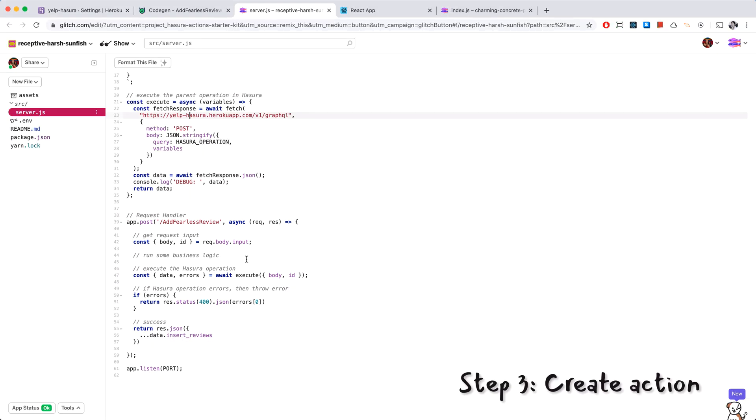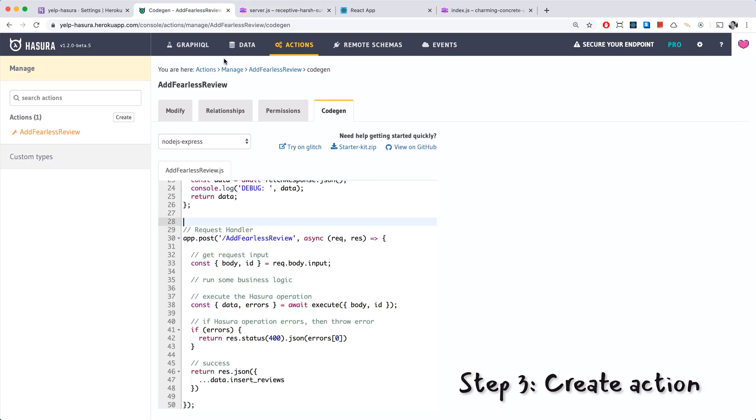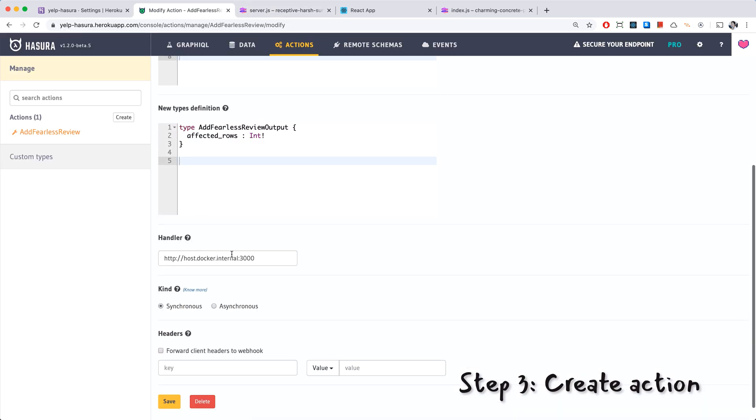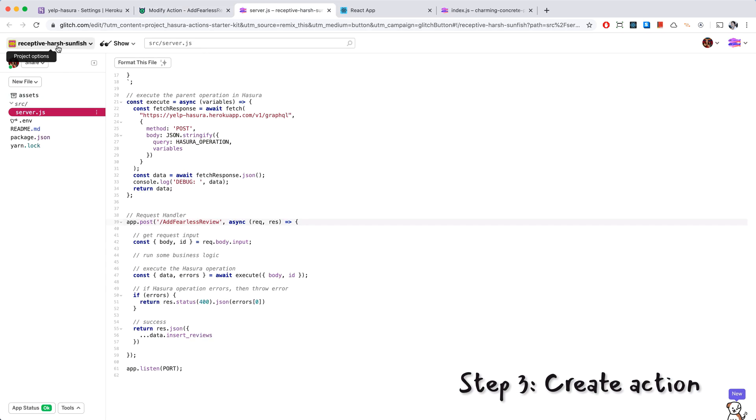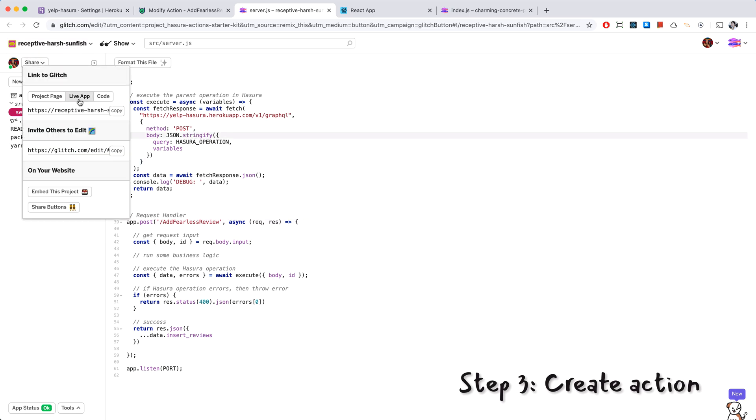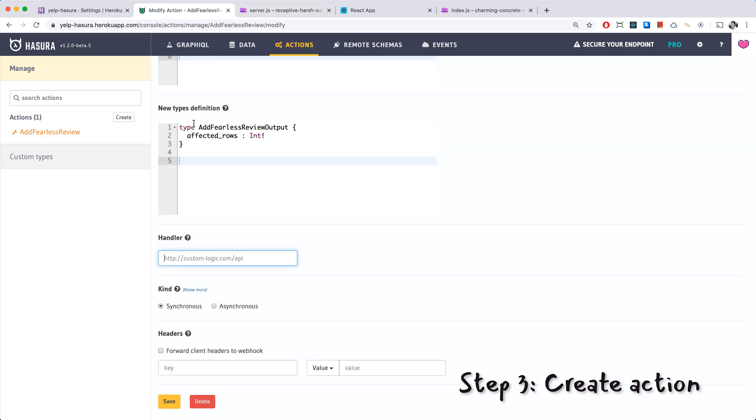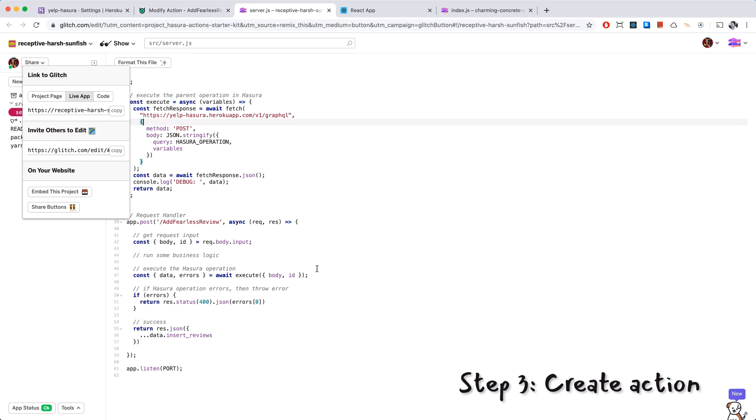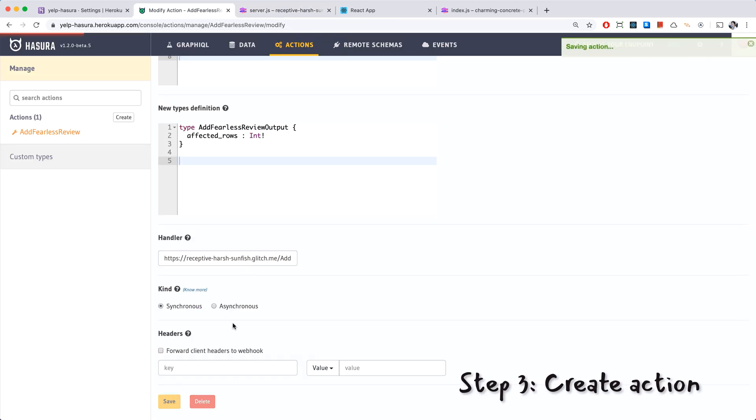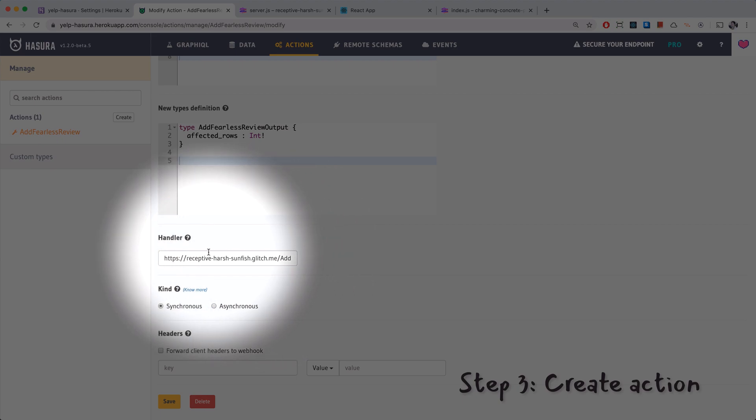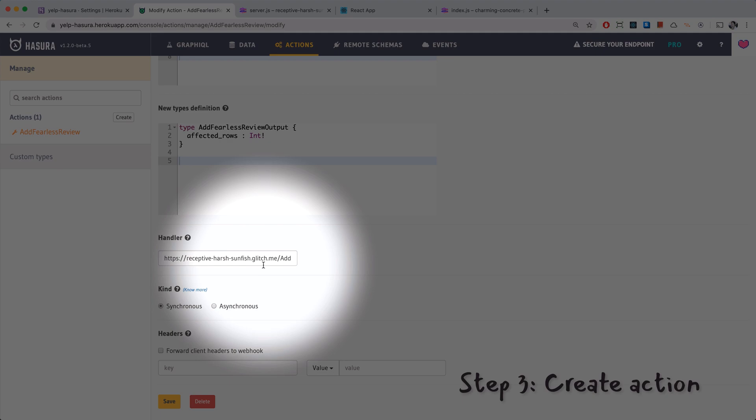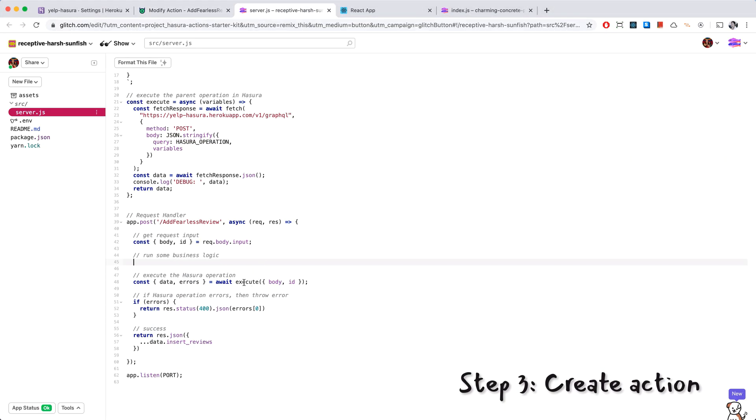Let's just give this a try without any business logic to see if it's even working correctly. I'm going to copy this route because we're going to need to add that here in our modify, in our handler. Of course we need the root also, so let's go back and get the root first. We can find that in share live app and just copy this URL right here. And going back here I'm going to paste that in, and it's going to be slash add fearless review. Let's go ahead and save that. What's going to happen here now is when we call this action, Hasura is going to call this handler on Glitch first and run our business logic first so we can do our check. And then inside our handler we're going to execute the mutation if it checks out.